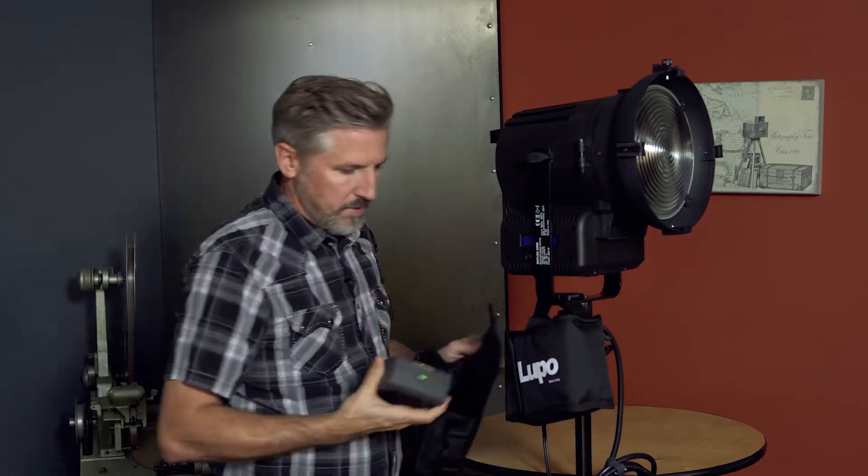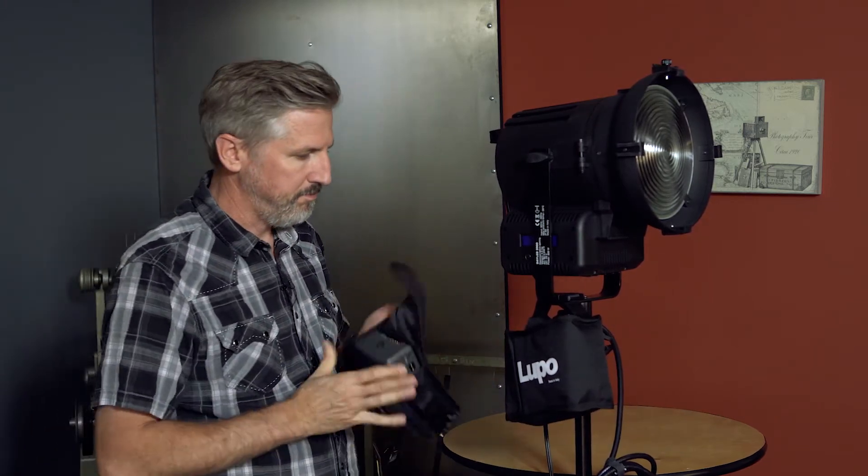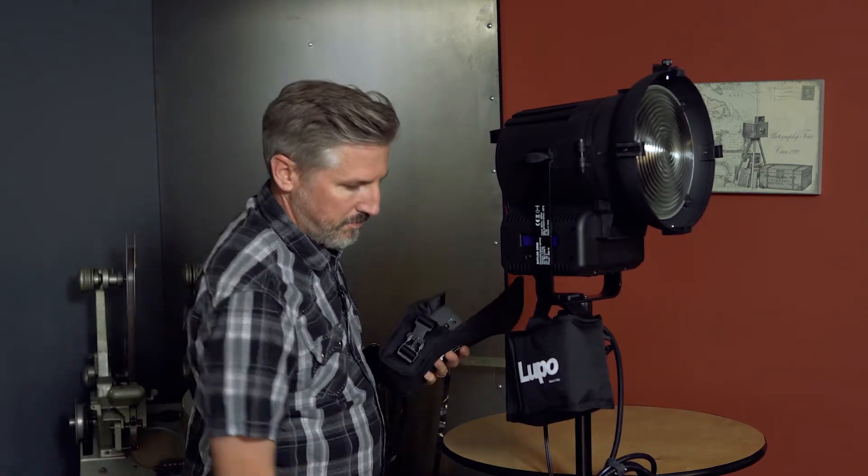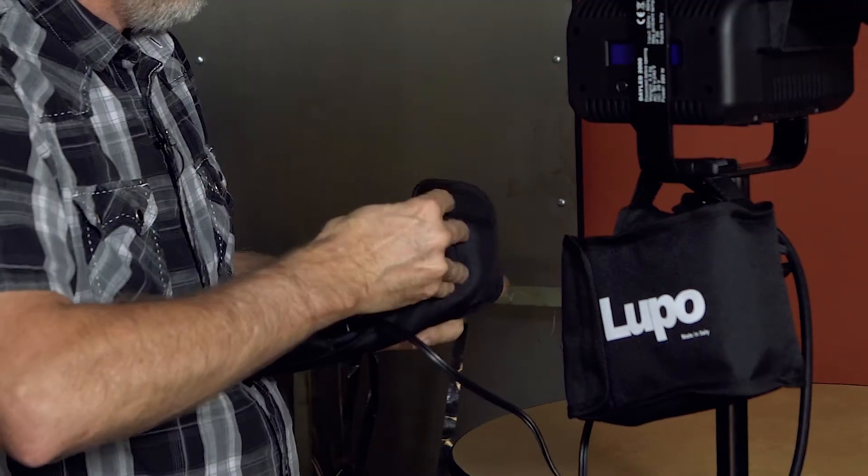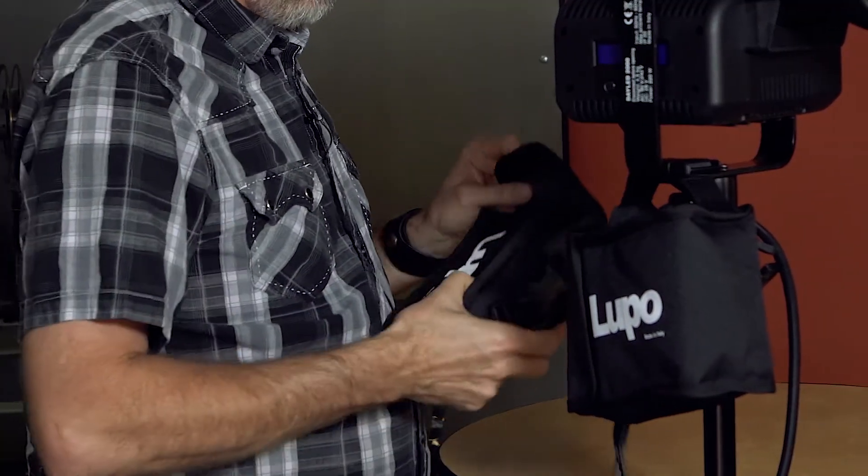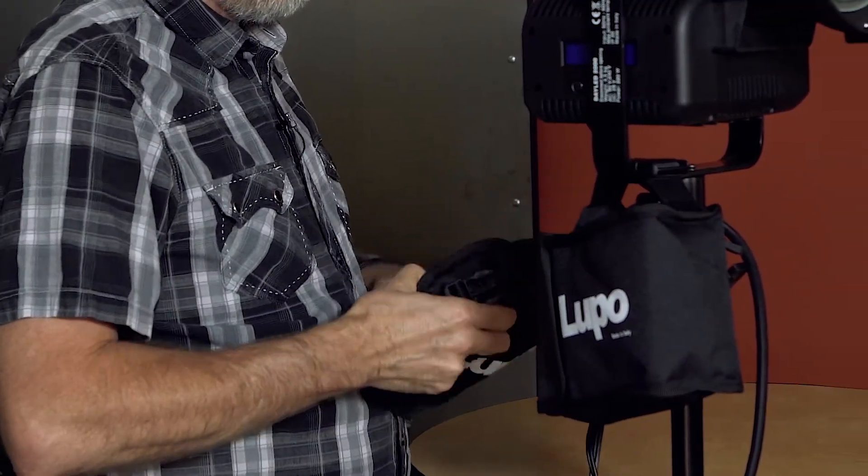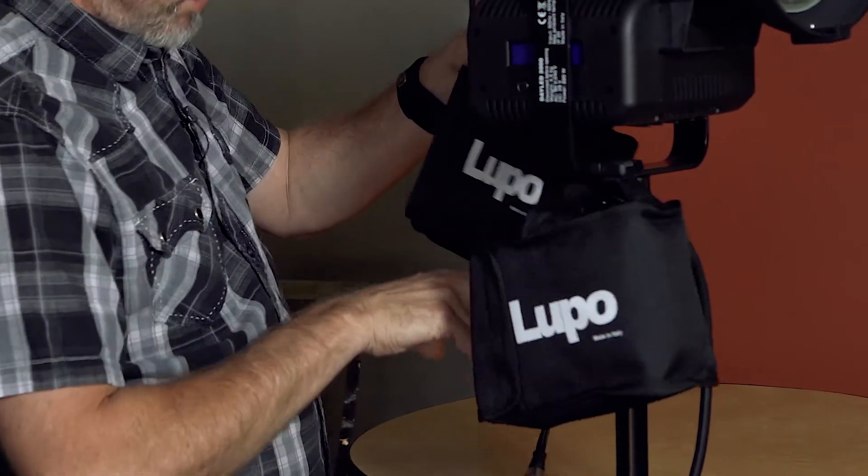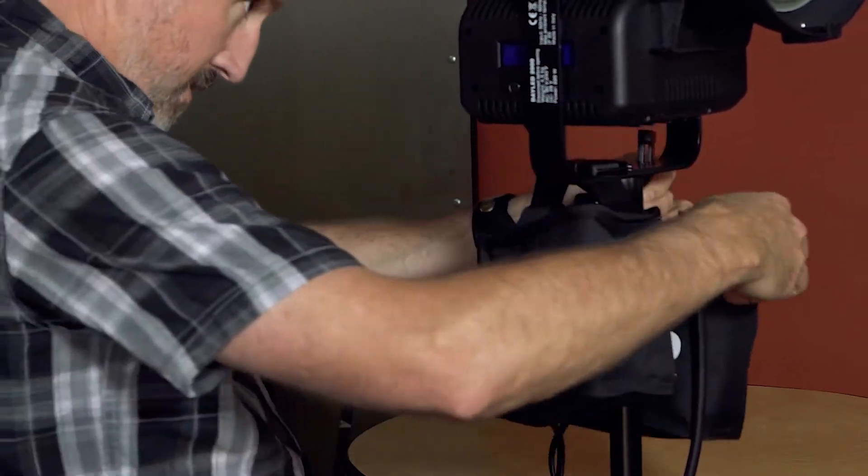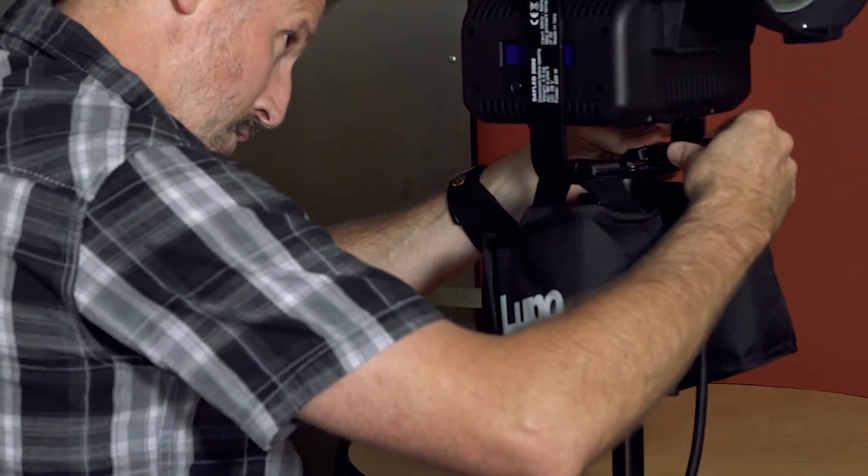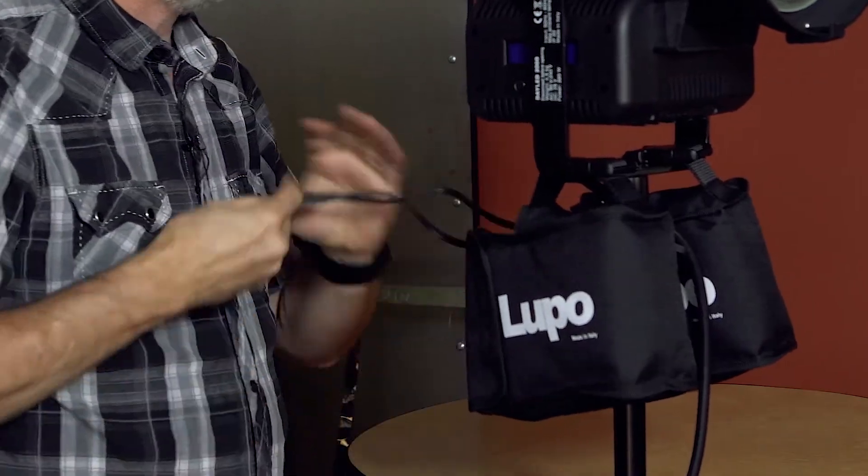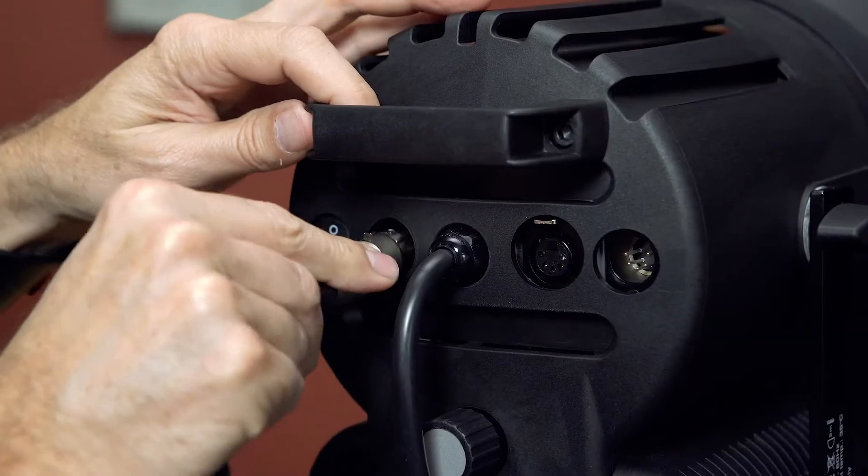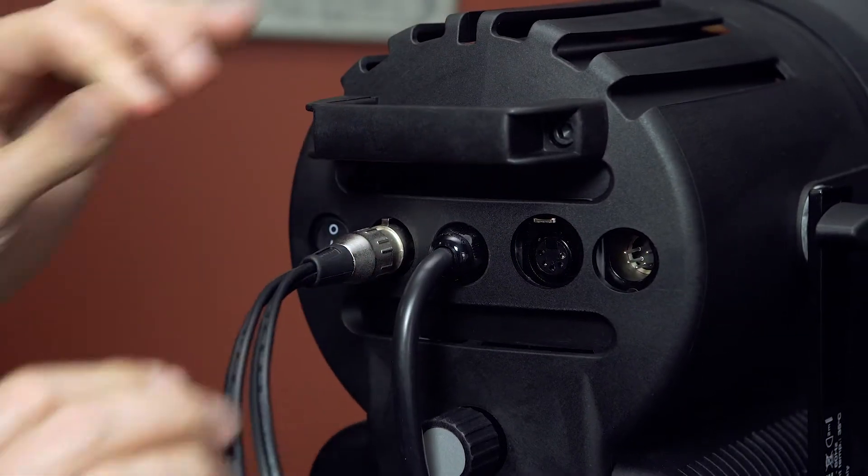Then do the same thing with the other battery. And there we go. And then I'm going to hang this from the other side. This kind of helps to stabilize your light too. It's kind of nice. So then I just plug this in the back.